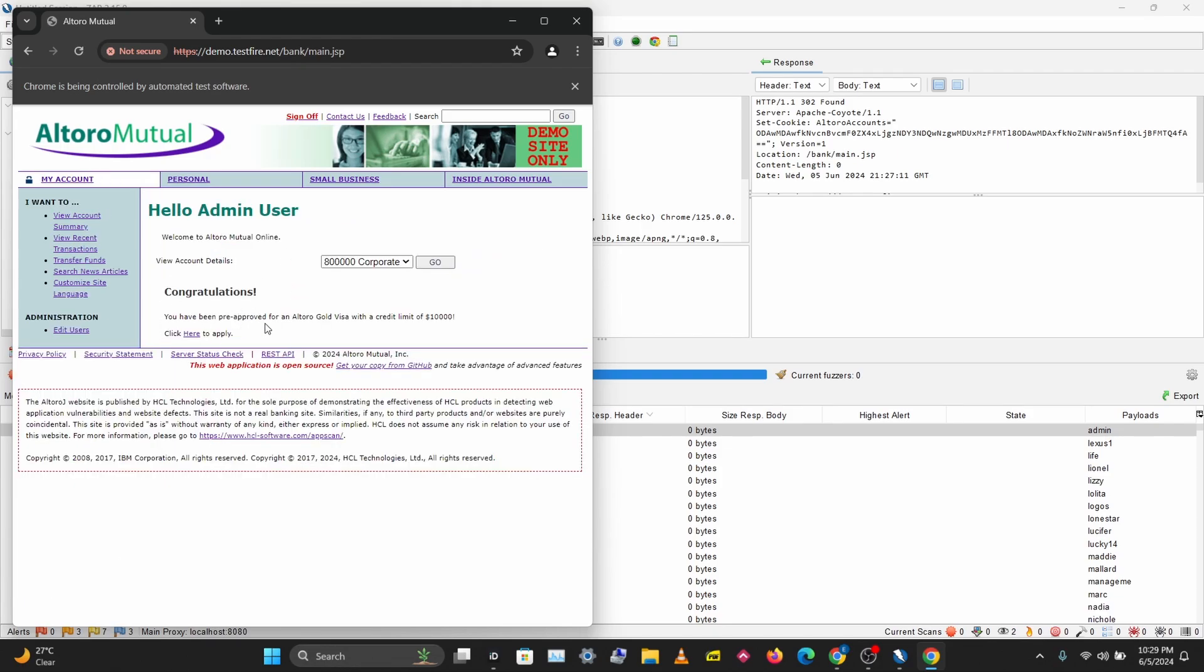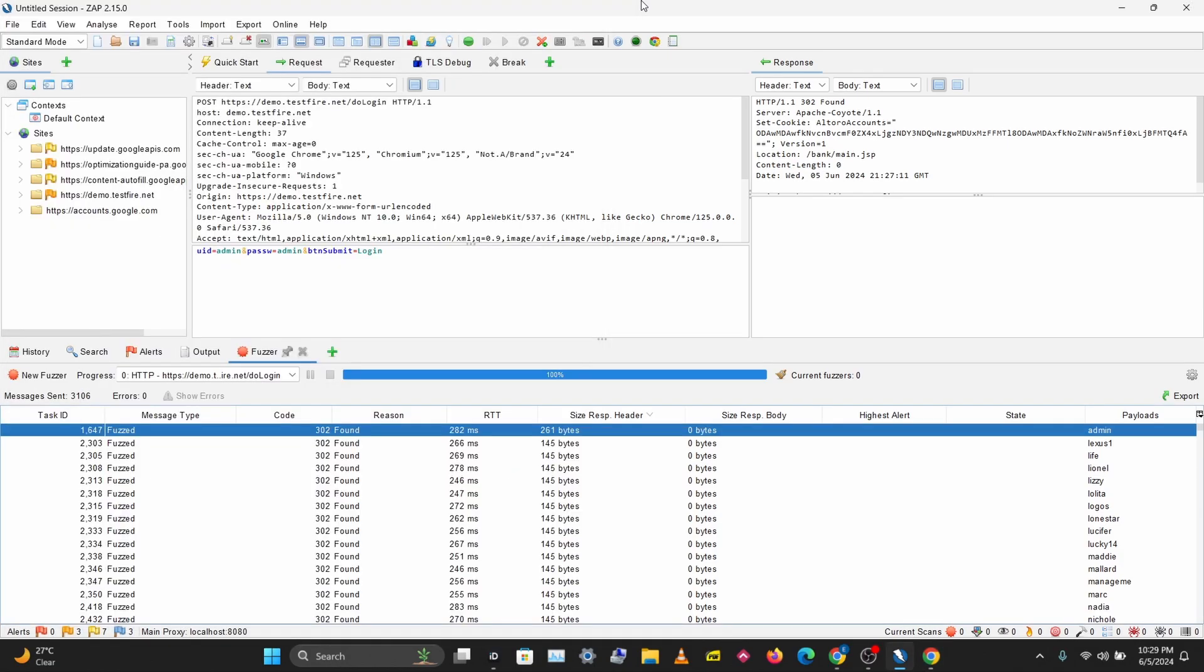That's how to brute force passwords in ZAP. That's how to perform a brute force or a dictionary attack. Just remember, when you perform your brute force, you want to look out for anomalies, and the one that stands out is most likely to be your password.